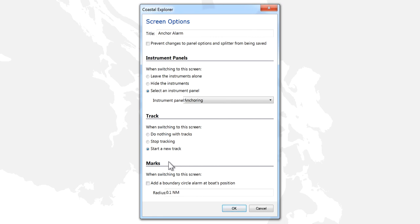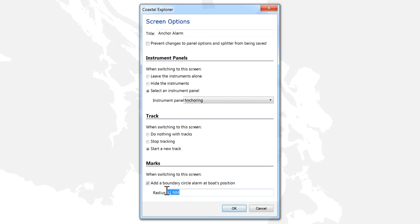To have the anchor alarm boundary circle placed on the chart when the profile is selected, we will check the Add a Boundary Circle alarm at Boat's Position checkbox. We can also set the radius of the circle in this section.